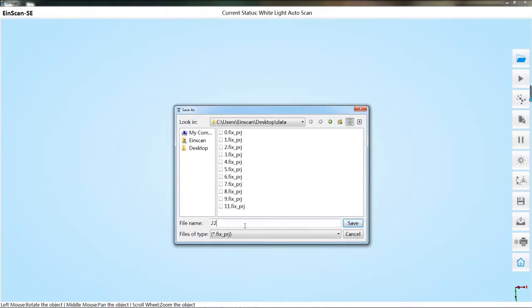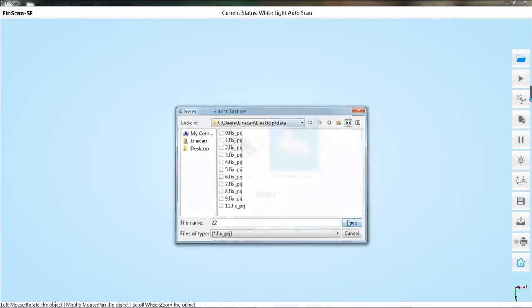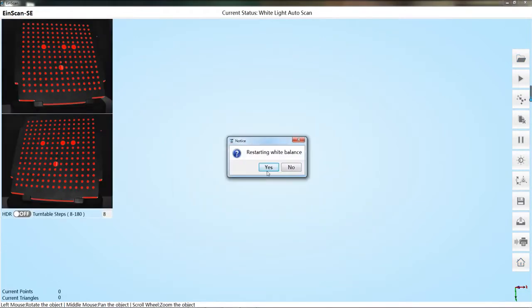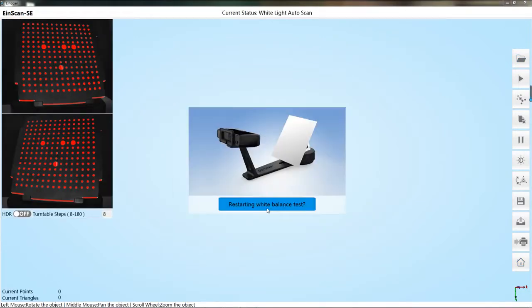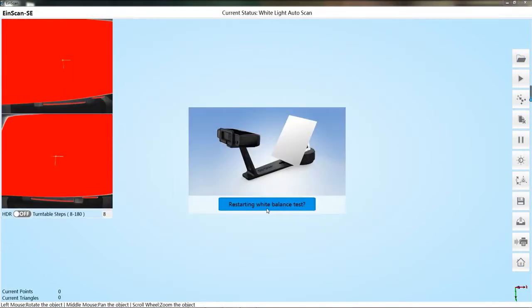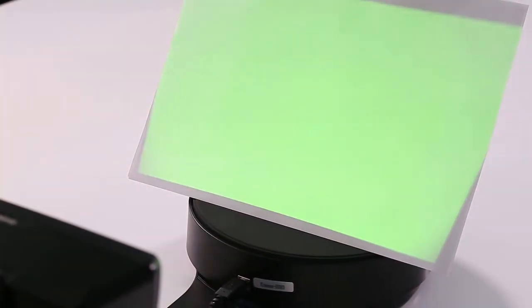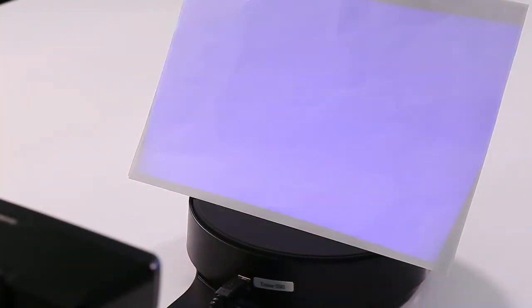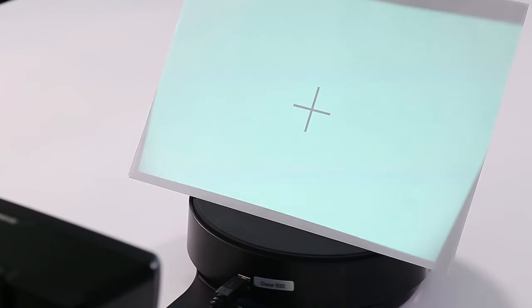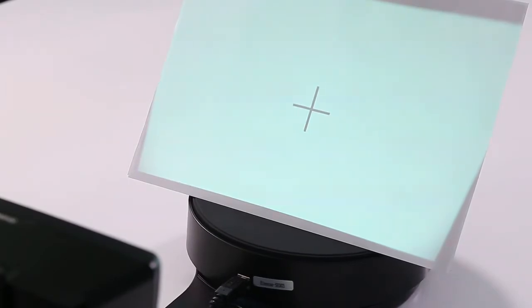Texture means the scanned data has color information. If you choose texture, a white balance test is required. Place the white paper as shown. The scanner head will project three colors of light. And the interface will be automatically closed after the white balance ends.